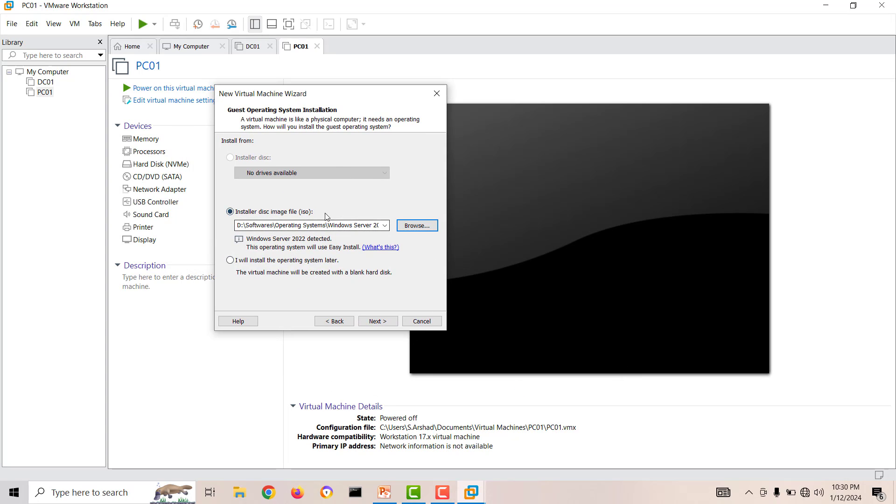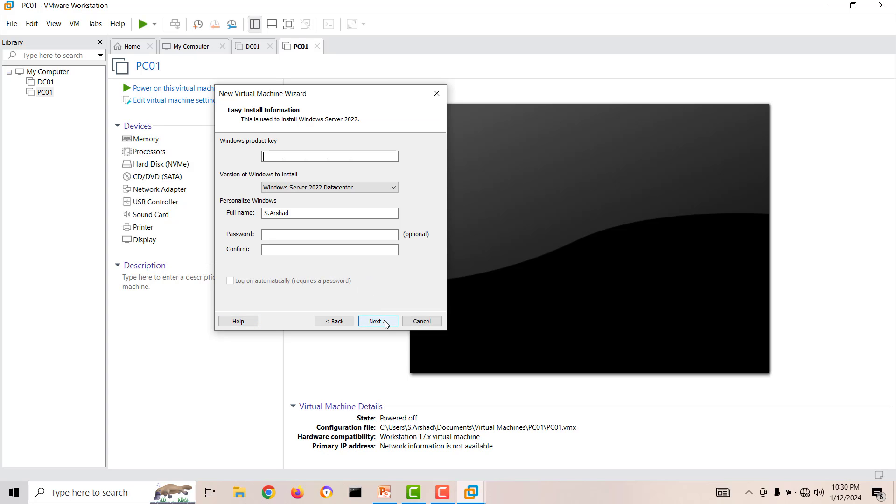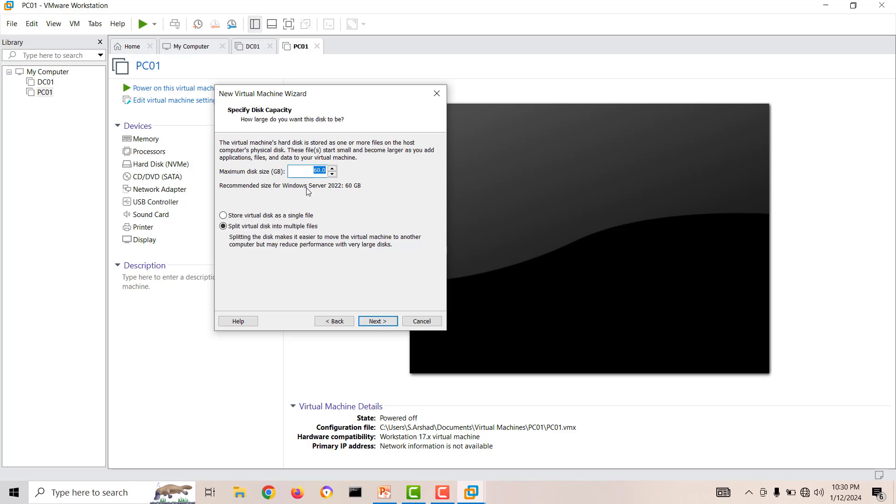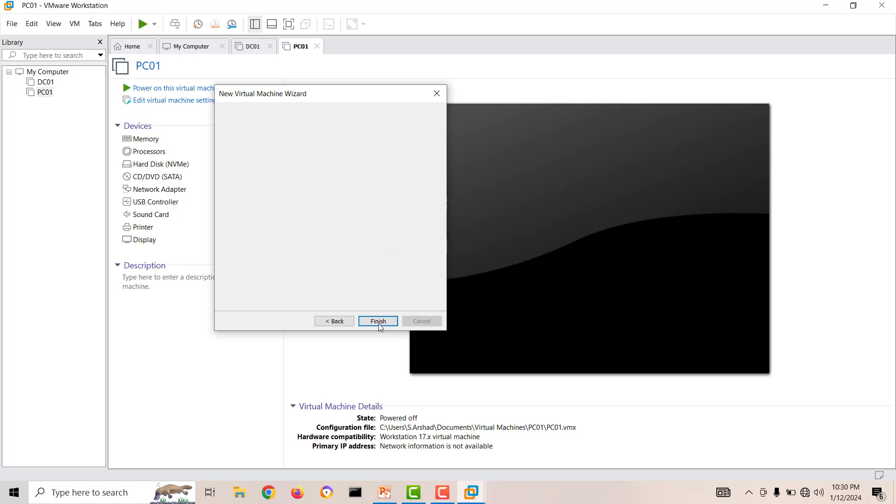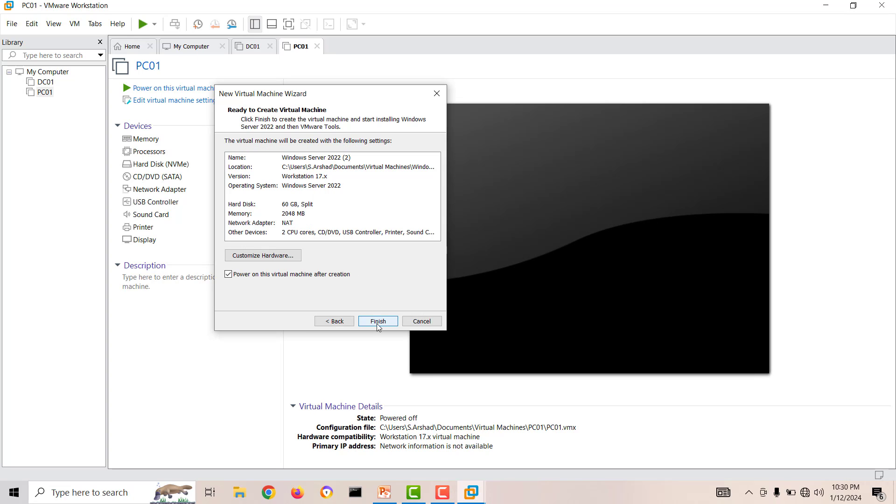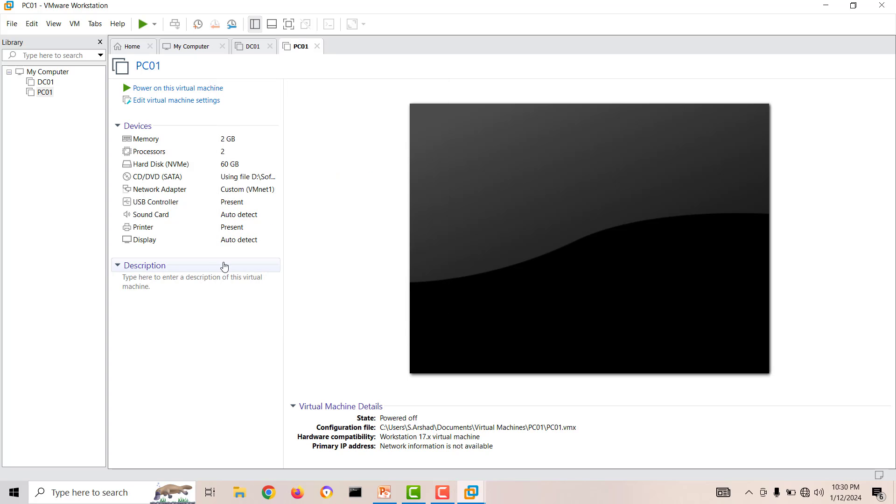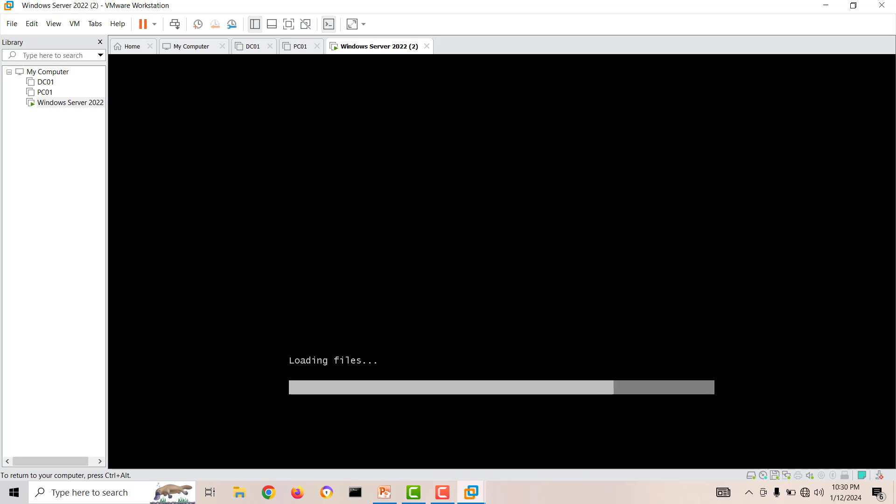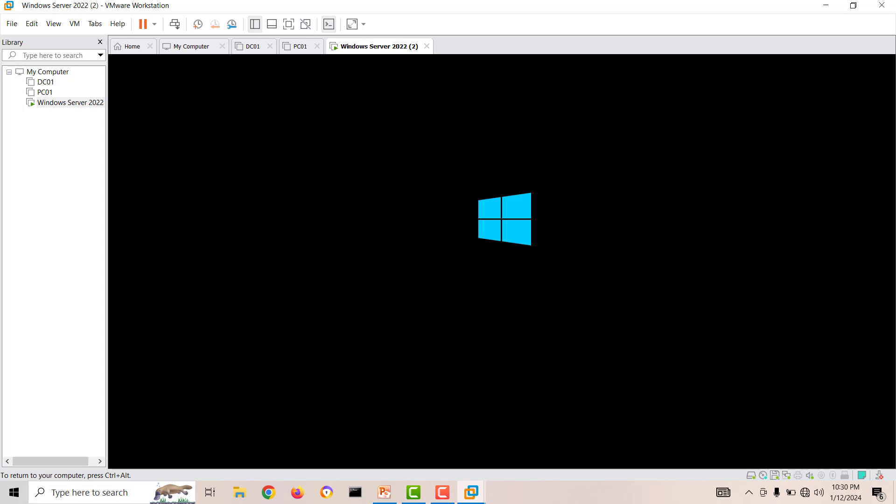Our Windows ISO image is connected. Next, if you have a product key you can enter it, otherwise you can just pass. Next, here is our Windows Workstation machine. Give a size whatever you want, next, default settings, finish, and power on the machine.